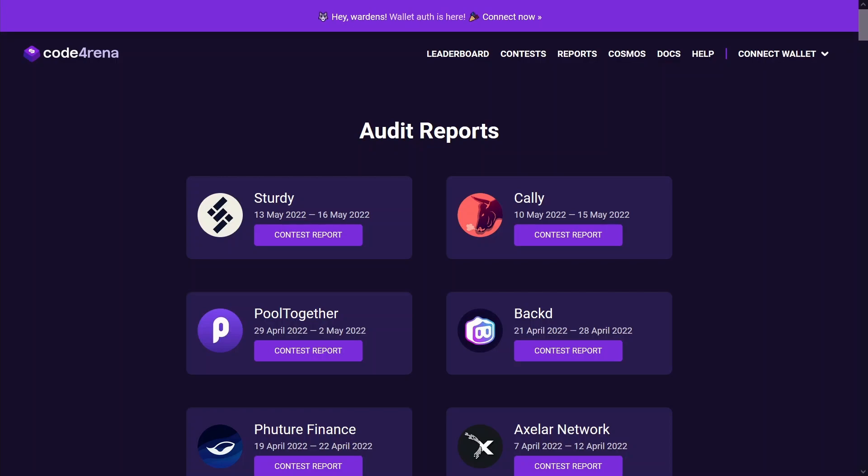The audit reports for two of my high severity findings got published, so I can finally start making some videos focused on these specific findings that I submitted and the technical details around them, my thought process, how I found them, etc.